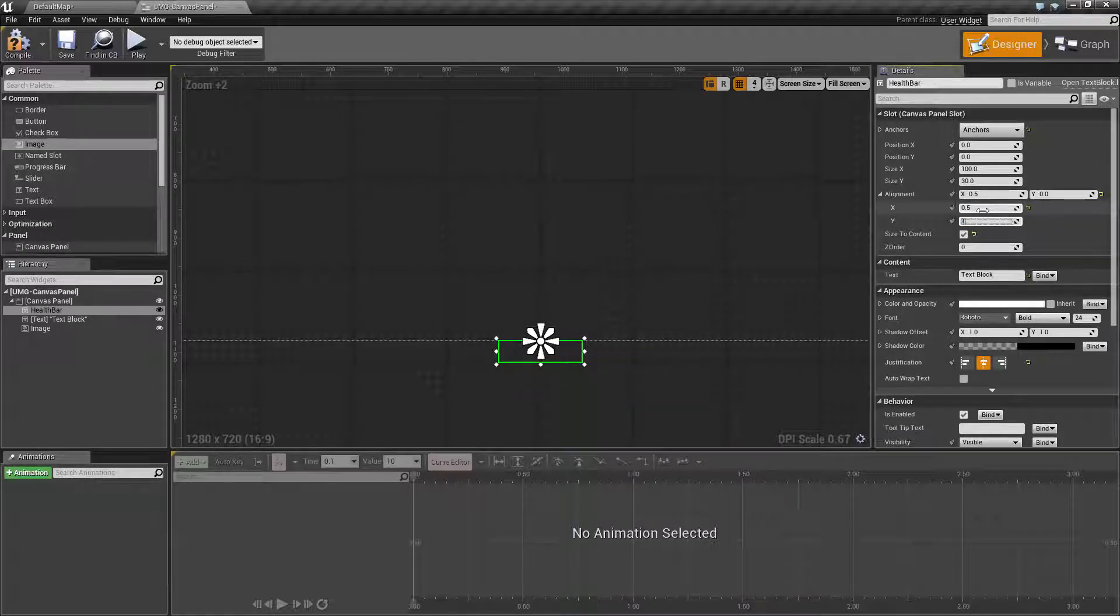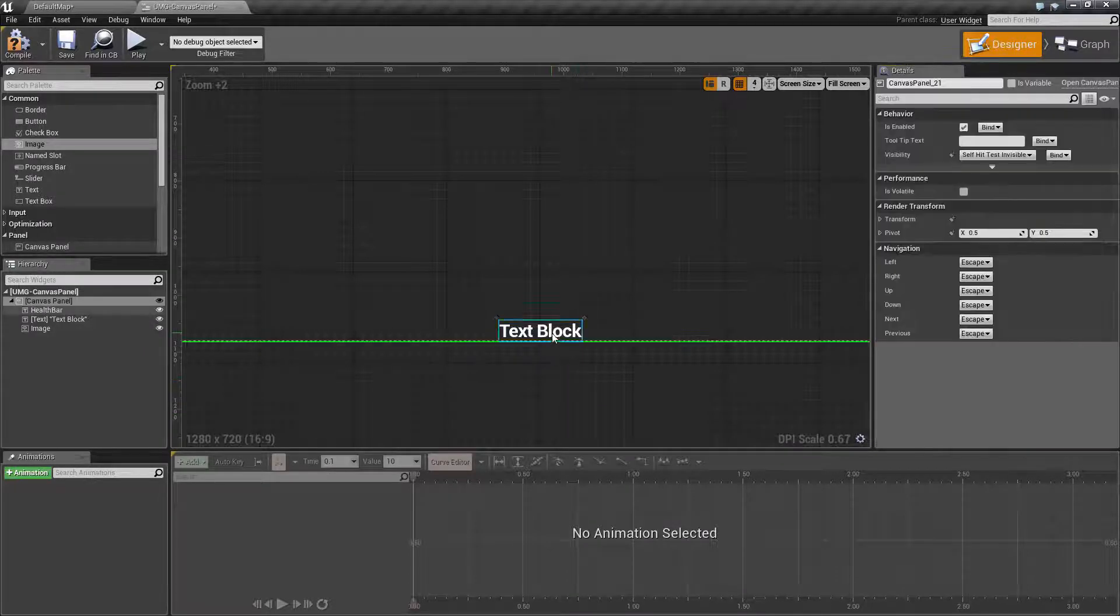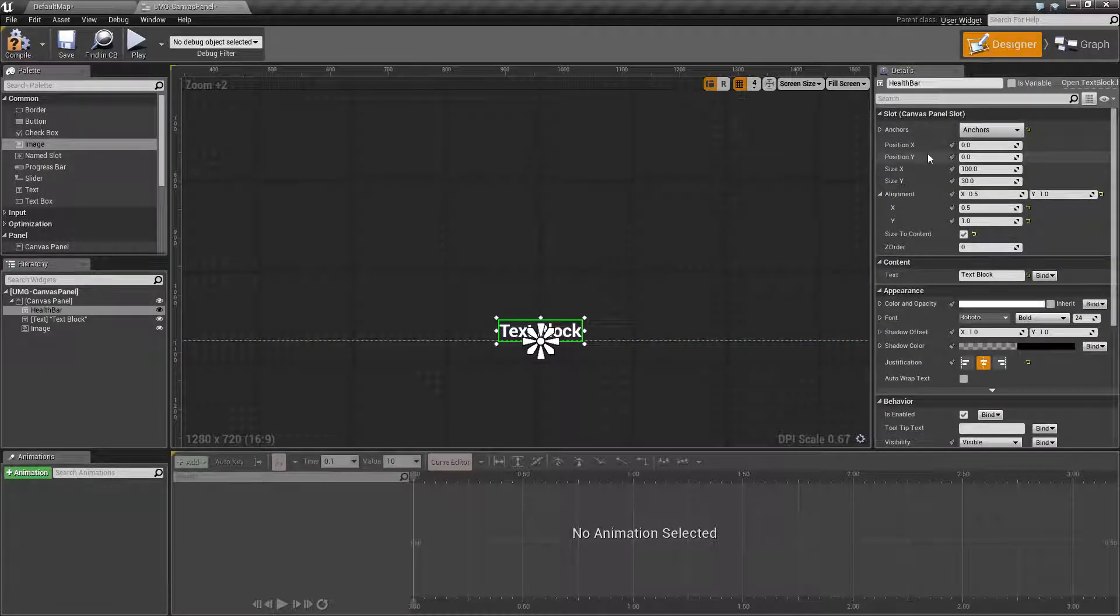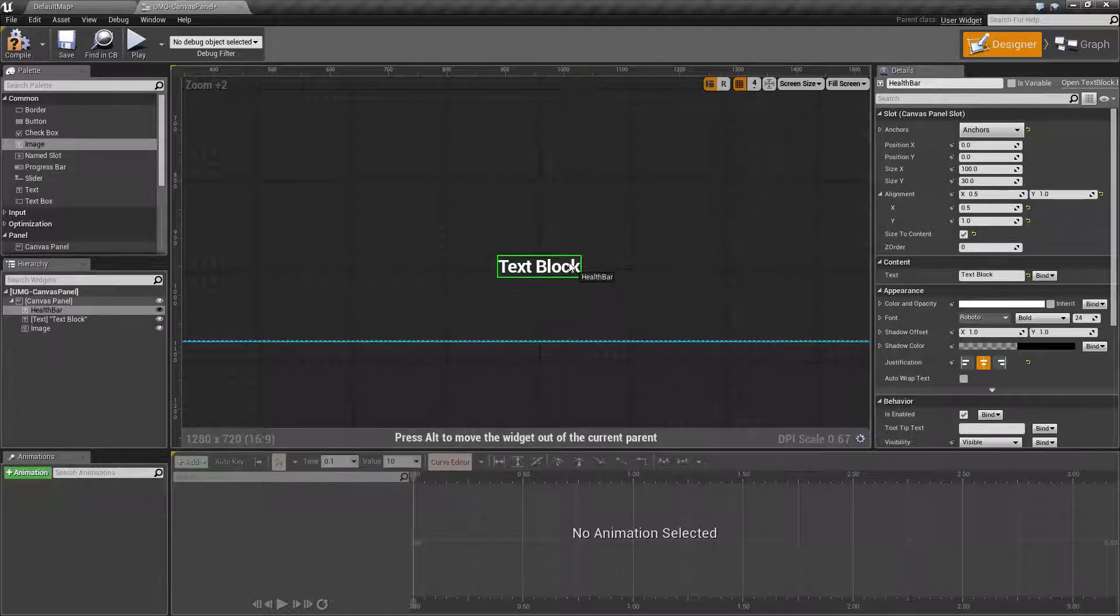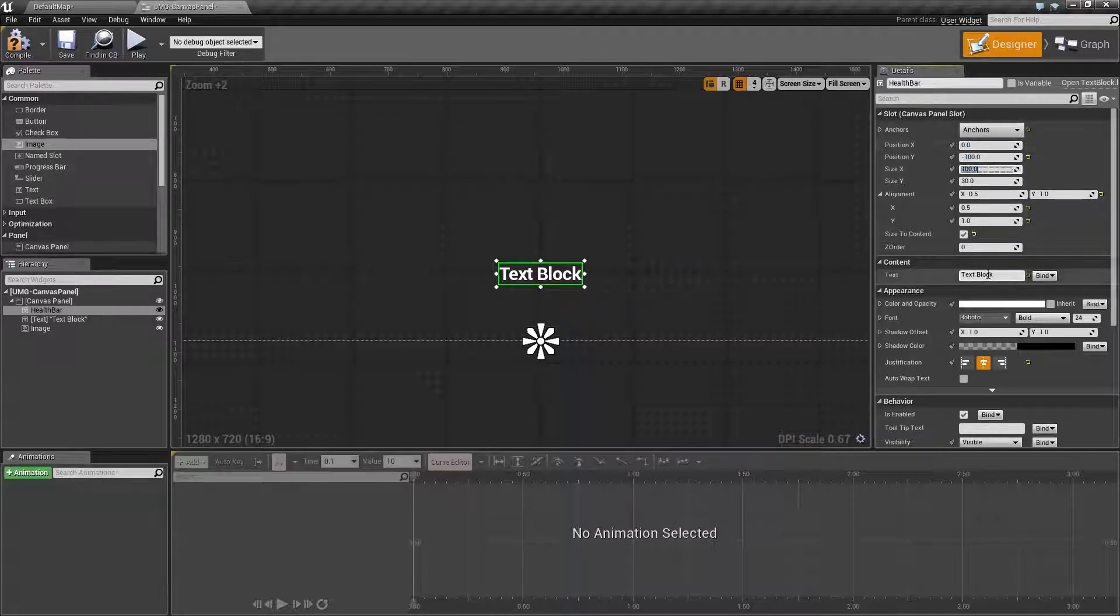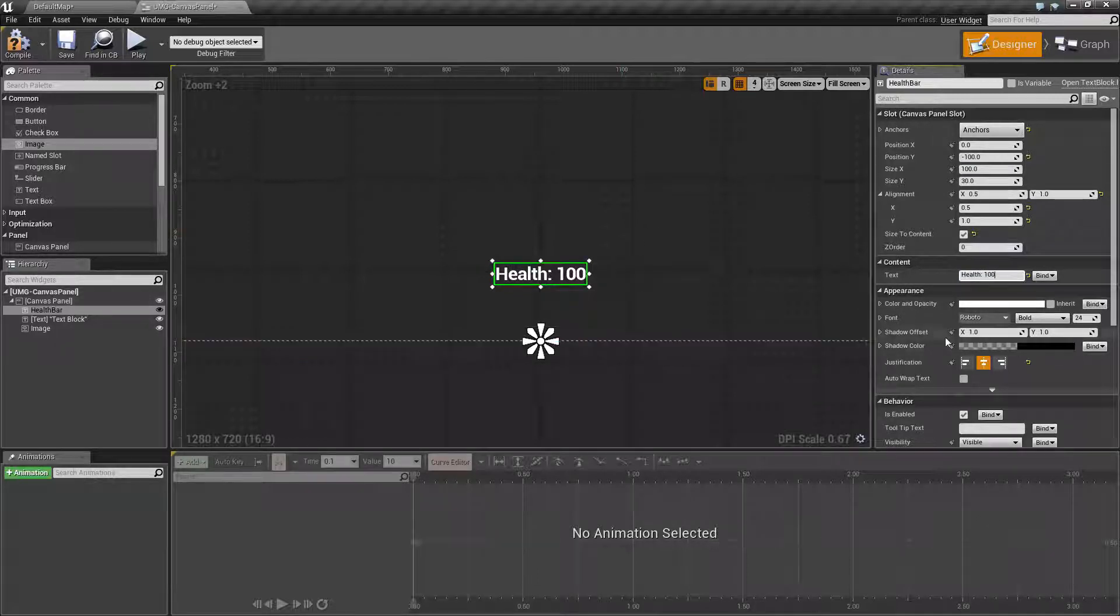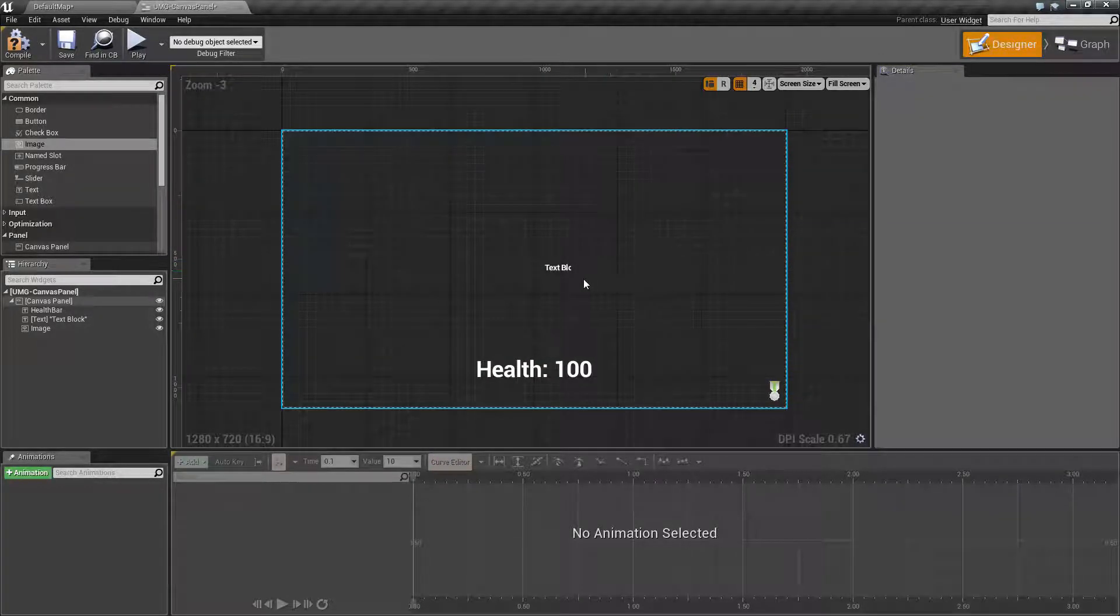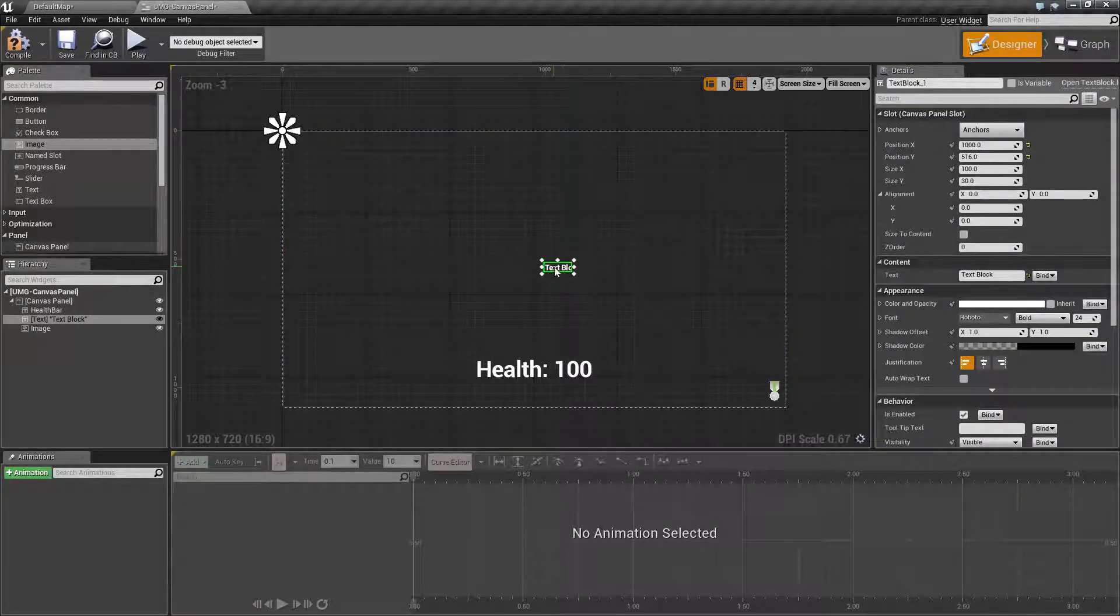There we go, our anchor is now the middle bottom. We can simply move our position y up to, let's say, right around there. Clean up our odd values, let's go to zero and negative 100, and then we'll change our text block, for example, to Health: 100. Now let's make the size a little bit bigger. There we go, that looks better.